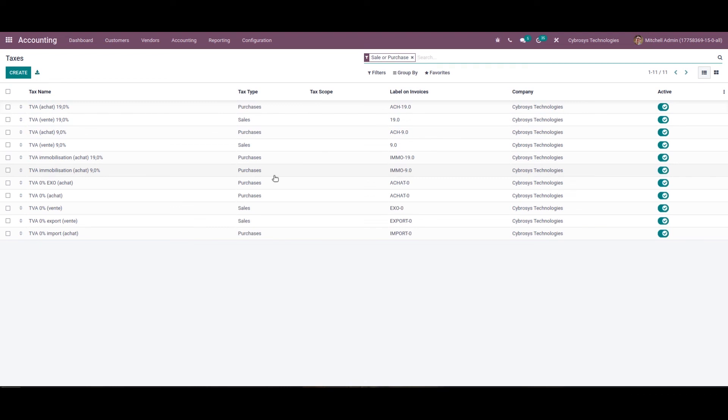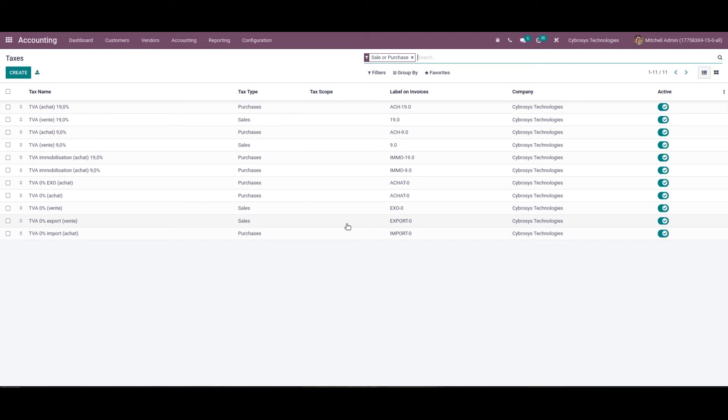Beside the default taxes, if the user needs to create a new one they can click on this create new taxes from this create option. So these are the certain highlights of Odoo localization based on Algeria. That's all about the video, thank you for watching.